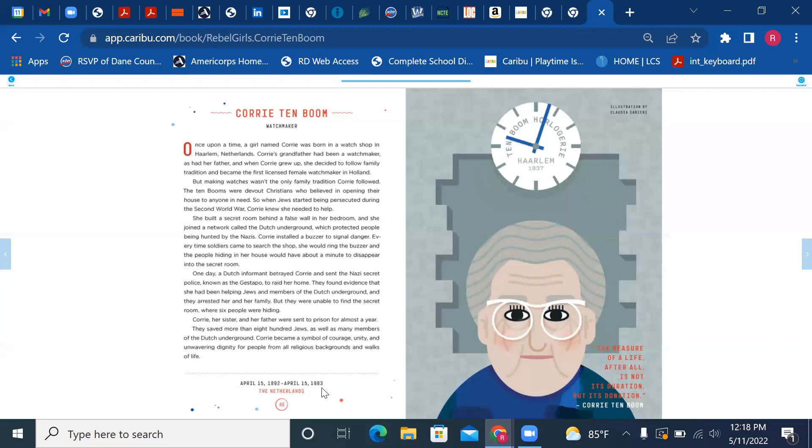She built a secret room behind a false wall in her bedroom and she joined a network called the Dutch Underground, which protected people being hunted by the Nazis.